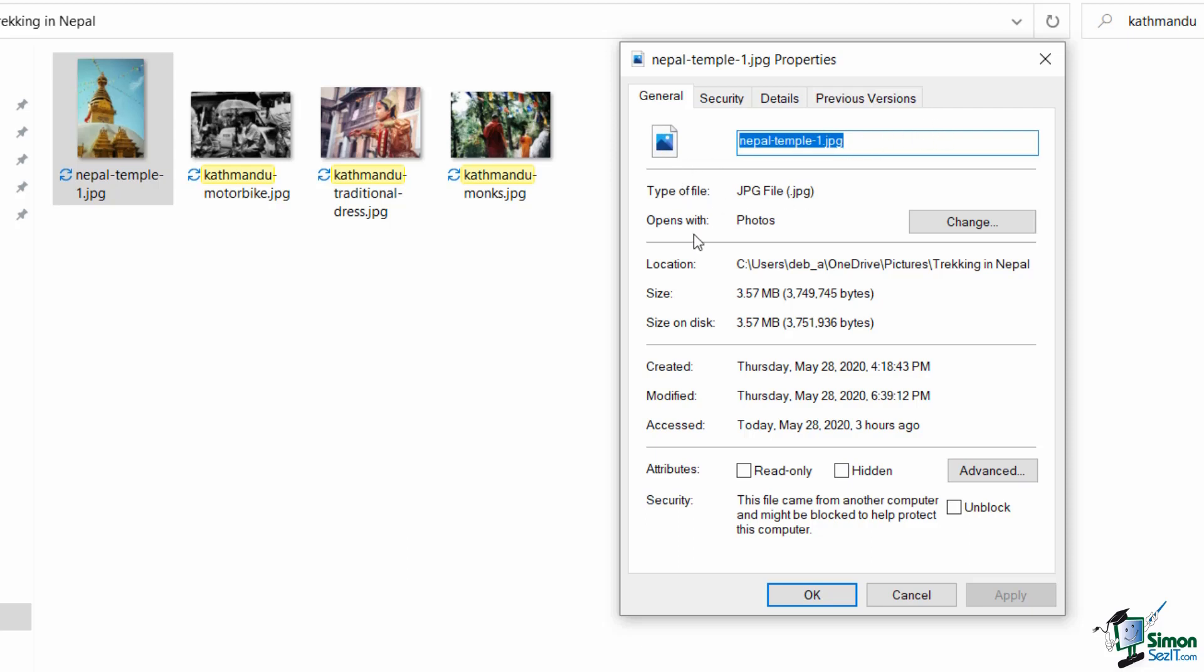It's telling me it's a JPG file, it opens by default with the Photos app. I can see where that file is actually located, so it's in my Pictures, Trekking in Nepal folder. I can see the size and I can also see when this was created, modified, and last accessed. So quite a bit of information about each file through Properties.